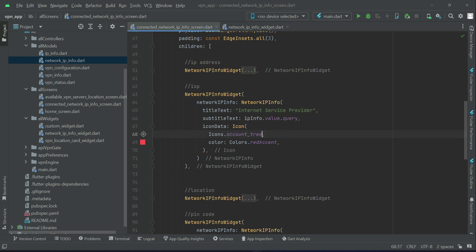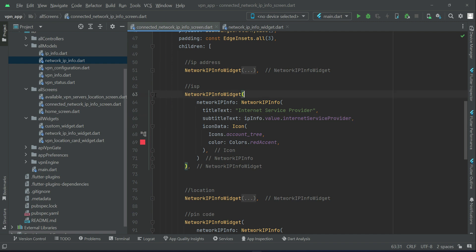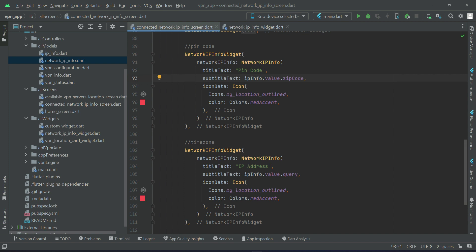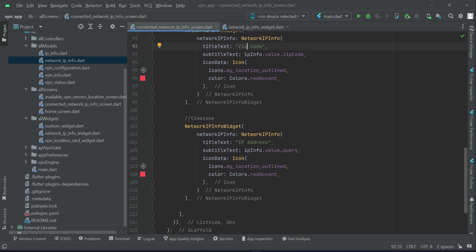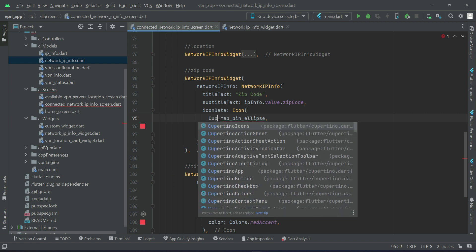The icon will be icons.account3, the label 'Internet Service Provider', and the value we can get from ipinfo.value.internetServiceProvider. Then after it we have the pin code — value.zipCode — and you can say pin code or zip code, it is totally up to you. Make sure to also change the icon for the pin code or zip code, which will be mapPinEllipses — that is CupertinoIcons.mapPinEllipses.